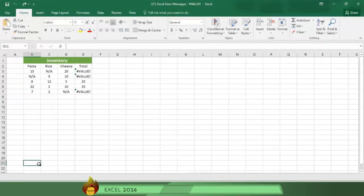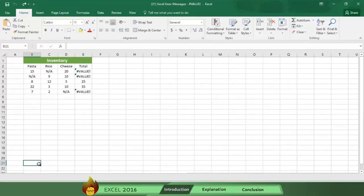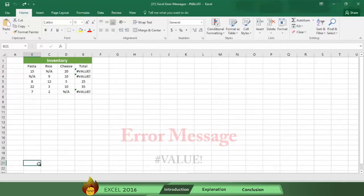Excel requires formulas to contain numbers and will display an error message when it finds spaces, characters, or text in a formula where a number should be. The error message looks like a number sign, the word value, and an exclamation point.